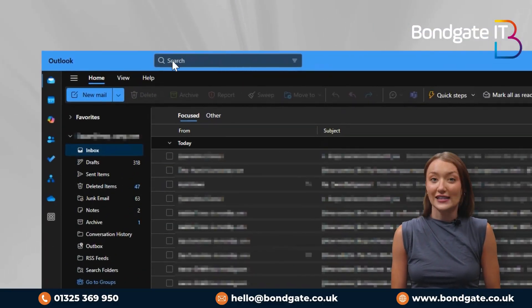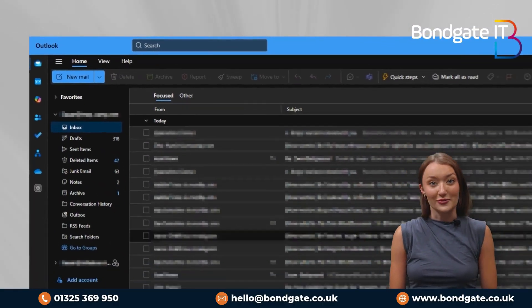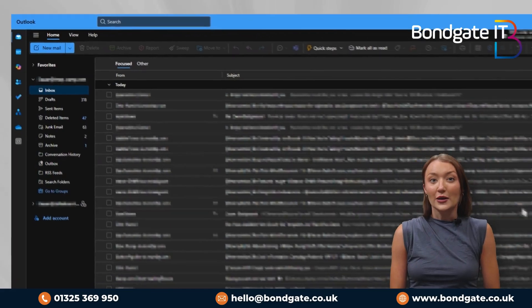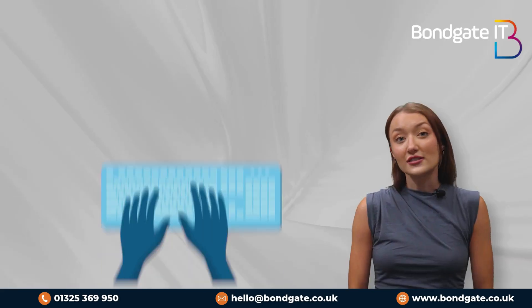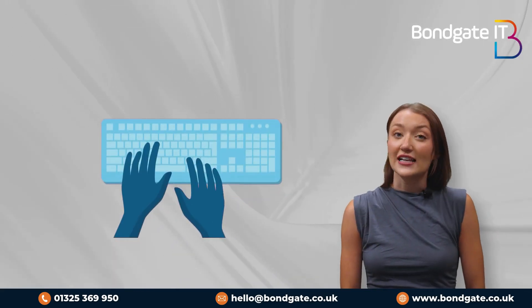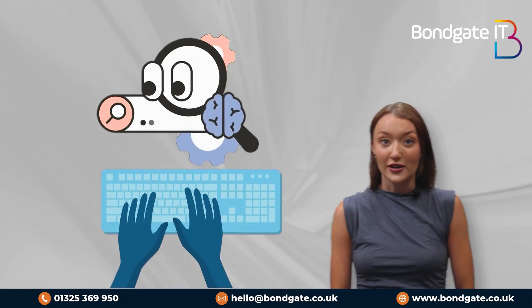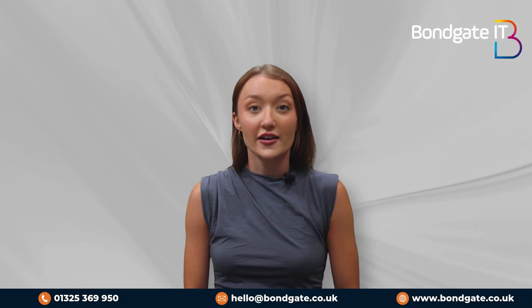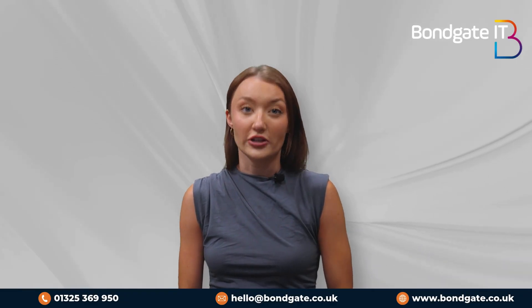For example, try typing emails from John last week or meetings next Tuesday. You'll see suggestions and filters pop up as you type, saving you a ton of time when searching for the one email you need.